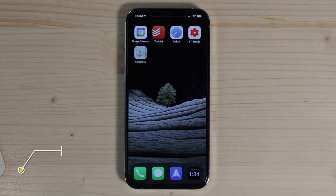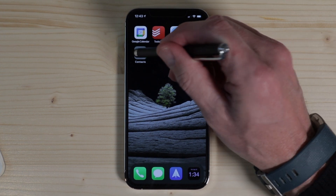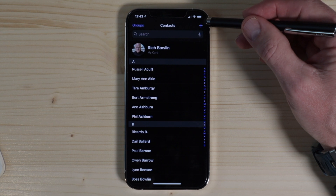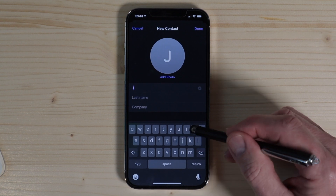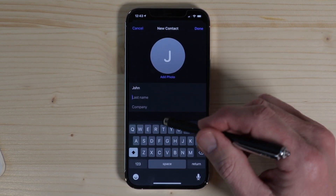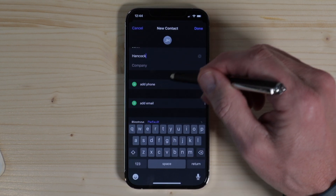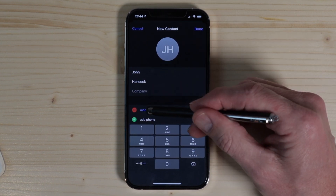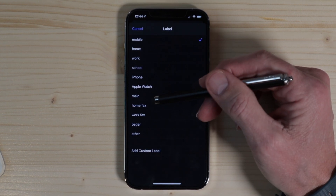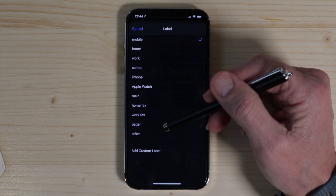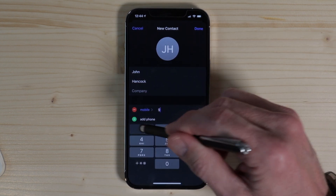Adding a contact is really not that hard. All you have to do is find the Contacts app, tap on it, then tap the plus sign in the upper right corner, and add your contact's name — in this case, John Hancock. As you add that, you can add a phone number. You can label it as mobile, iPhone, or add multiple numbers. You can identify that phone number in a variety of ways. We'll call this the mobile phone and put his phone number in.